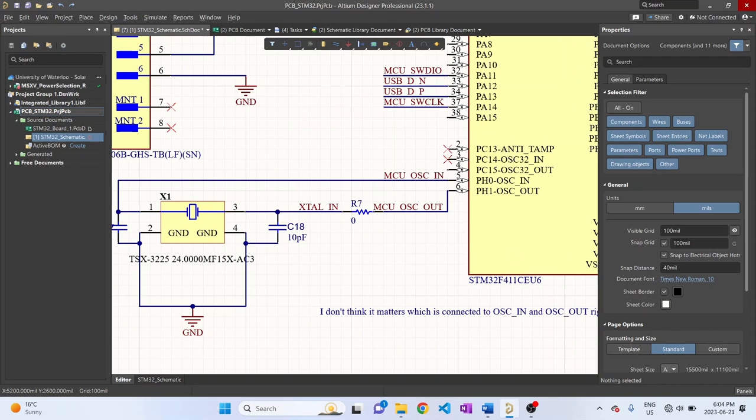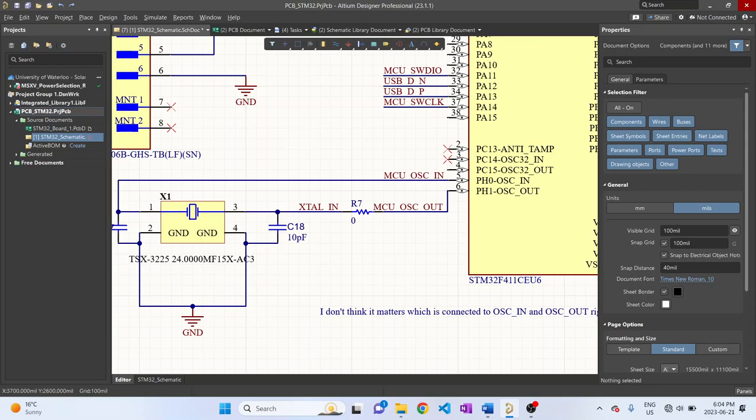And you'll realize over here that we have a 0 ohm resistor, and this 0 ohm resistor allows me to create a low-pass filter if I wanted to replace this part later on. So let's say I wanted to create a low-pass filter, I'd replace the 0 ohm resistor with an actual resistance value, and this would create a low-pass filter so that any frequencies higher than what this crystal oscillator can generate gets filtered out.